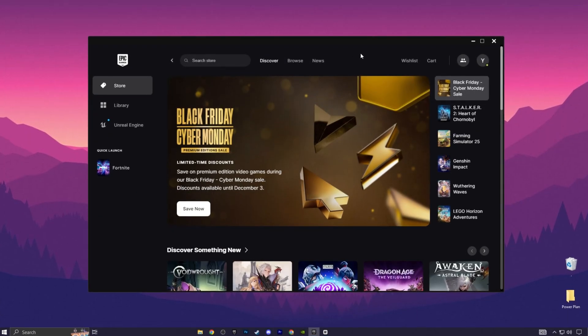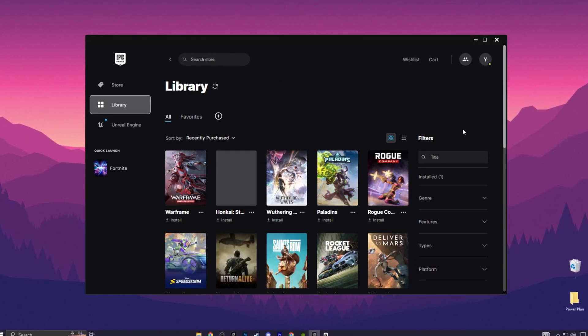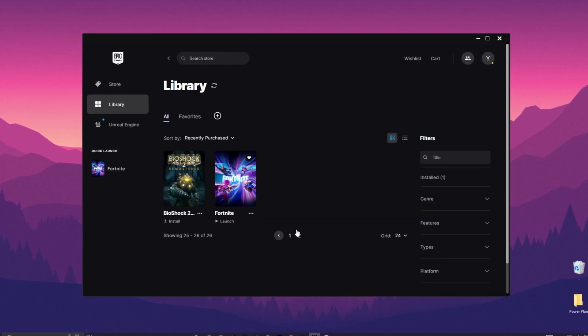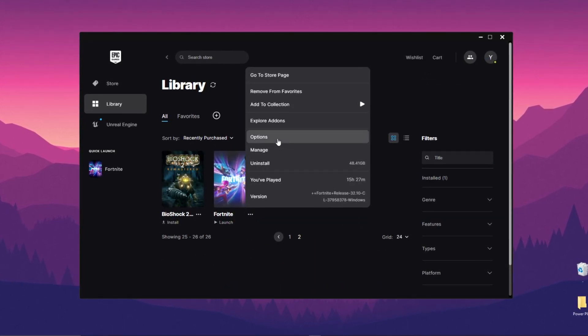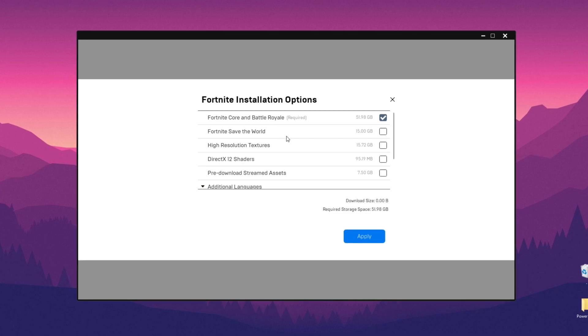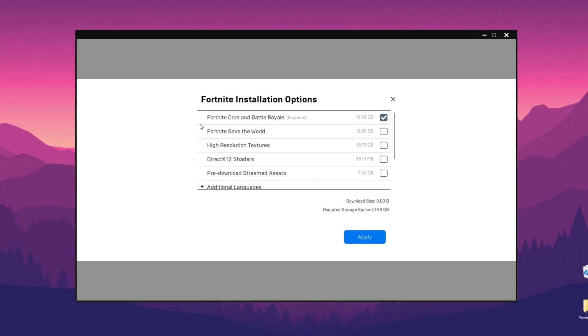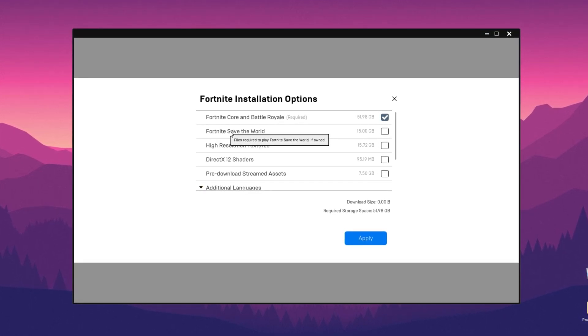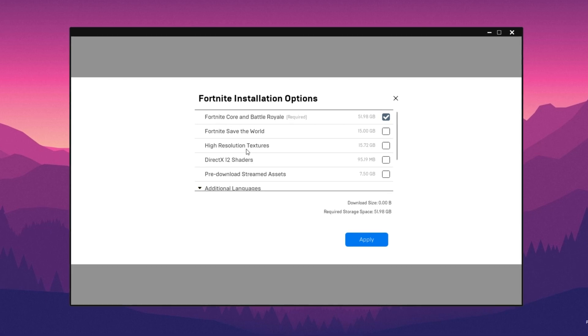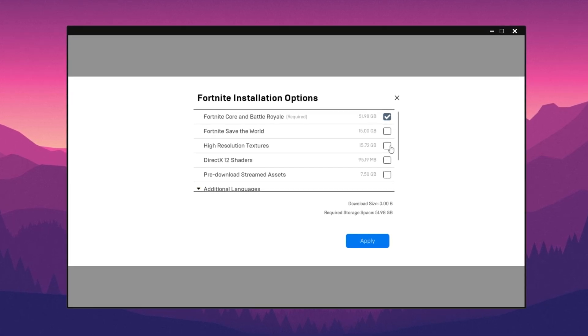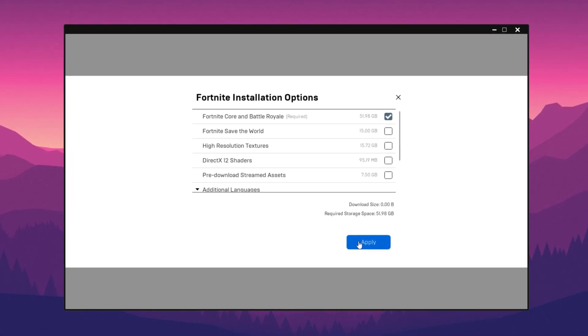Next, open your Epic Games launcher and go to the library. Find Fortnite. Click the three dots and go to options. In the installation options, make sure Fortnite save the world is unchecked if you don't play it. Turn off high resolution textures to boost FPS and reduce input delay. Press apply.